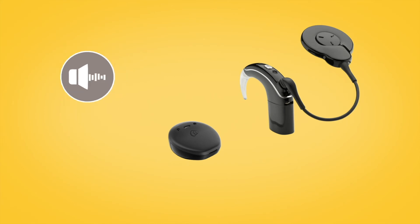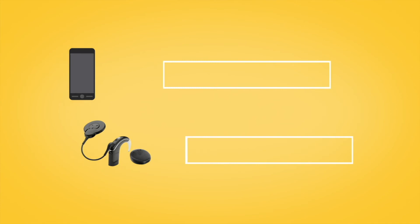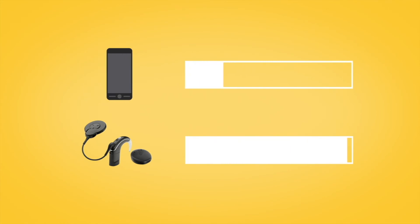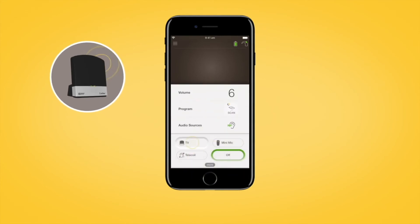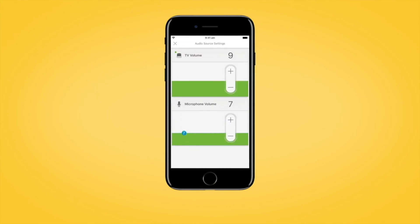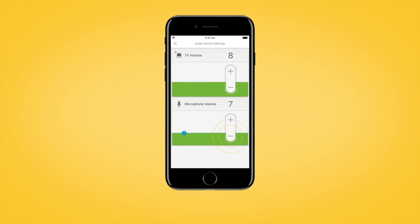The Nucleus Smart App also allows you to separately adjust the volume of streamed audio and sound from your sound processor microphones. To do this, first start streaming from an audio source, then tap more to open the audio source settings. You can then tap plus or minus to change the settings.